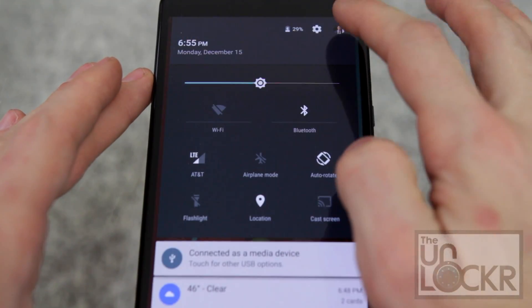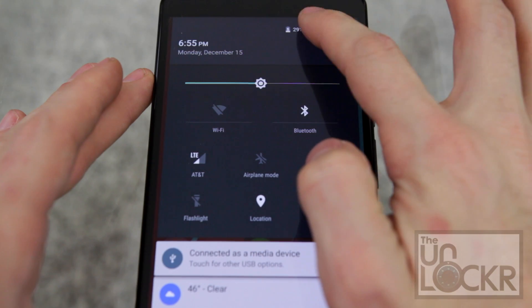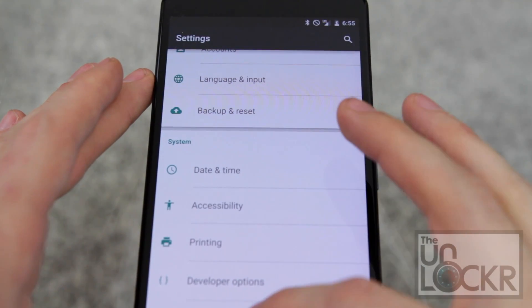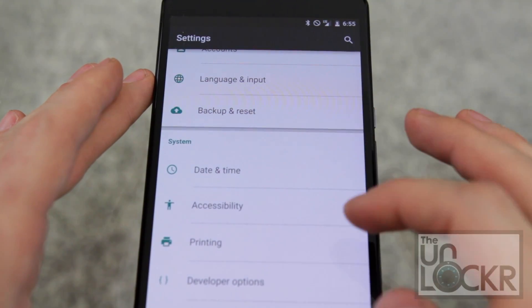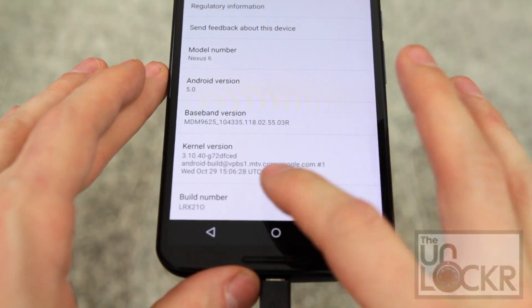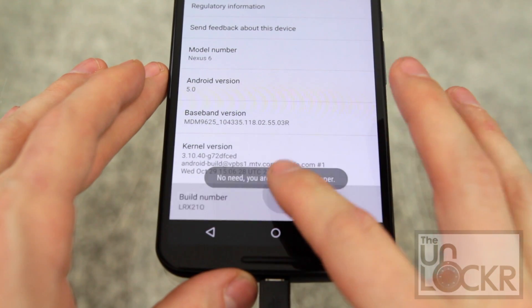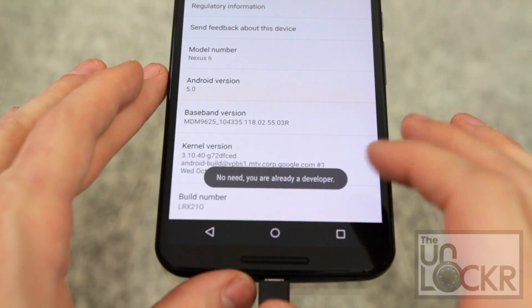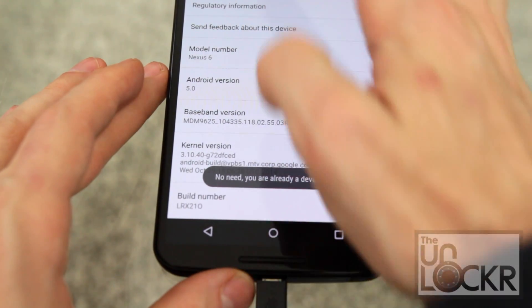Tap up at the top, tap the gear, go to about phone, roll all the way down to build number and keep tapping that until it tells you you are a developer.